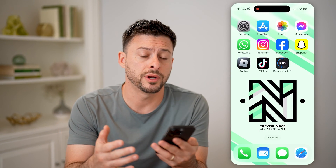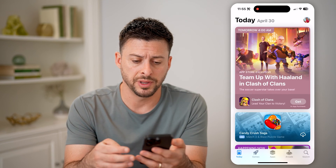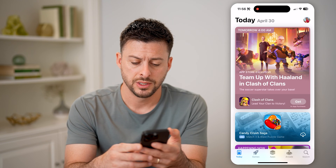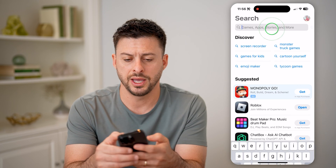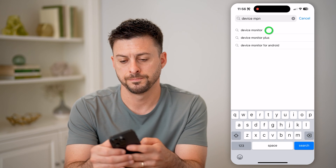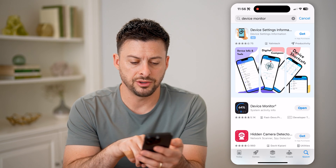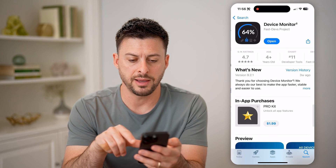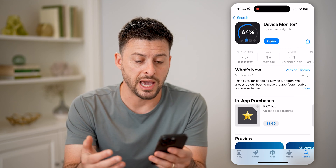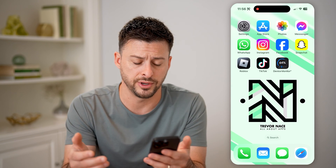Now, whether you're on an iPhone or an Android, it doesn't matter. Let's open up the App Store or Google Play Store and we're going to download and install an app. Tap on search and we're going to search for Device Monitor. You can tap on it and just download and install it. It's a free app, or at least the things that we need to use it for are completely free.